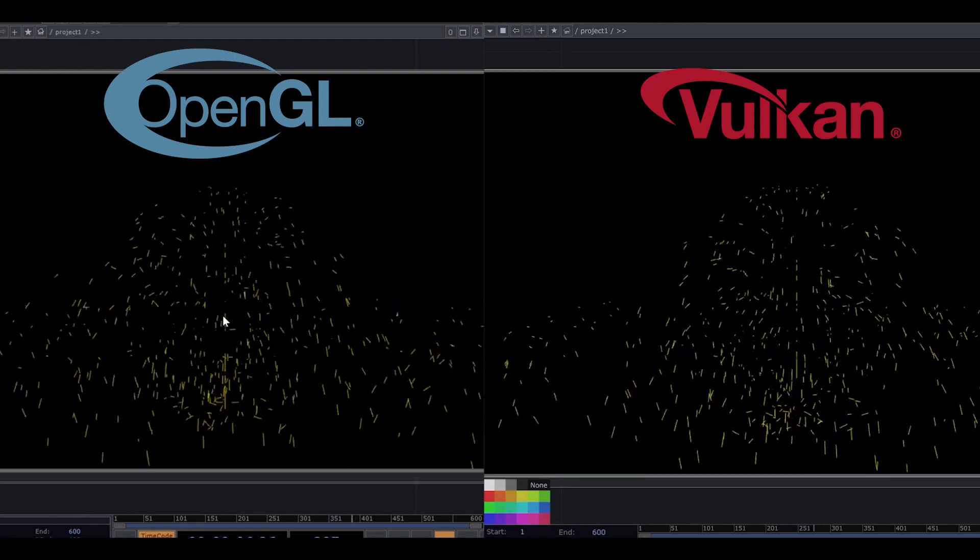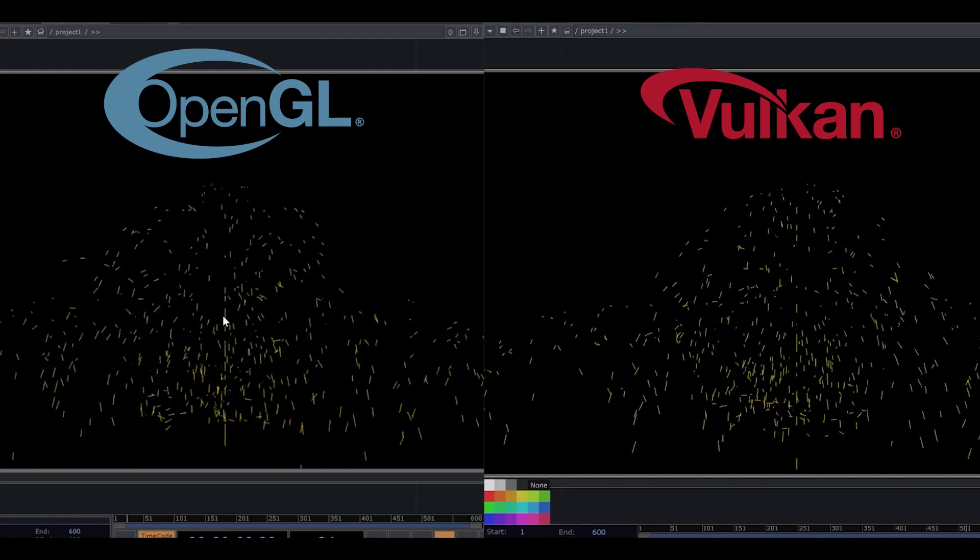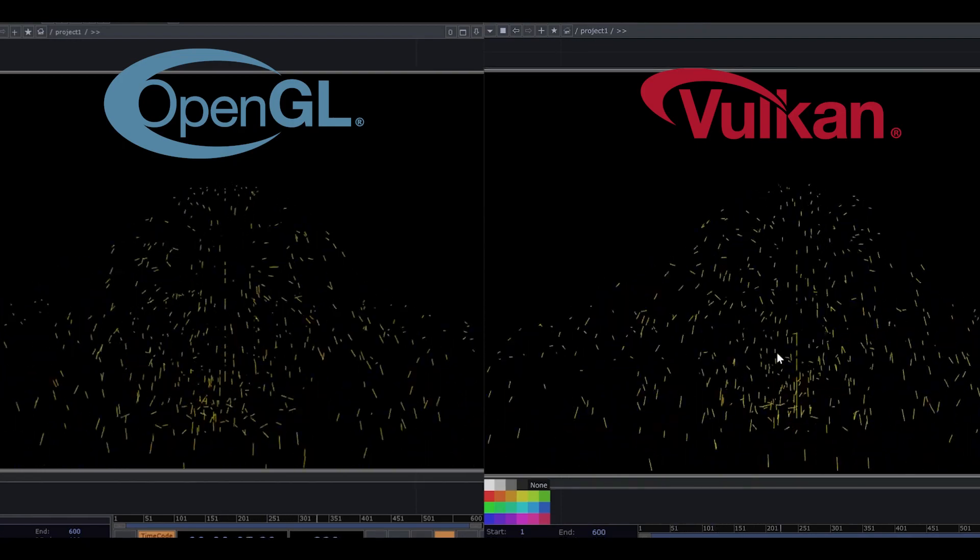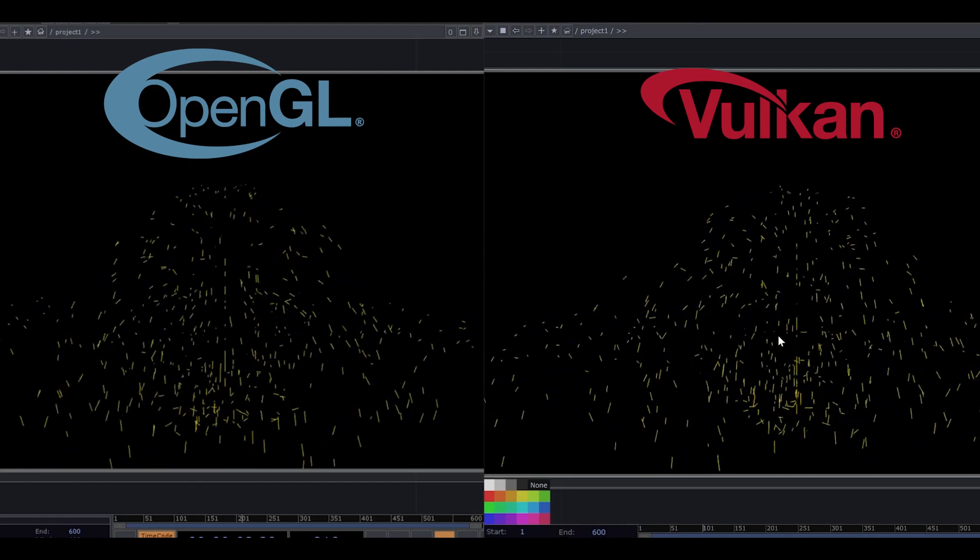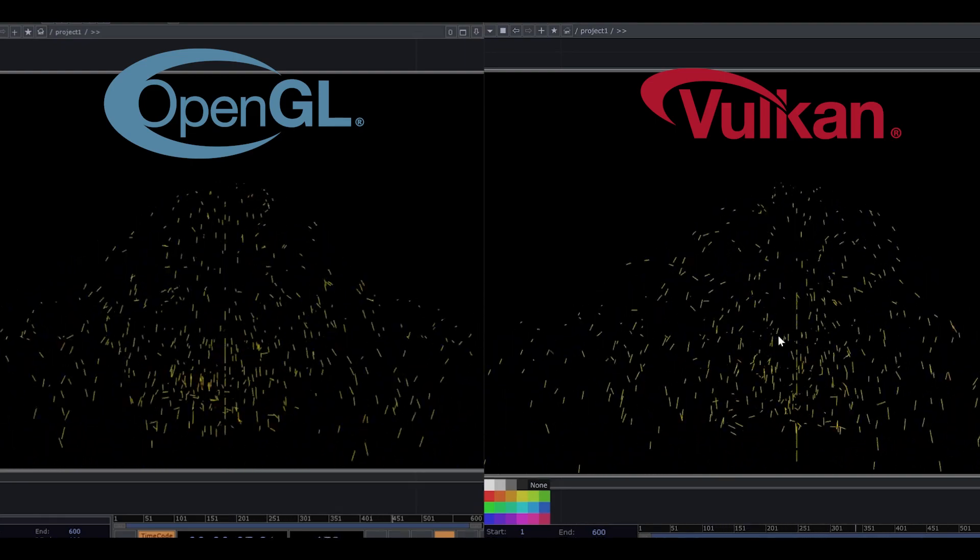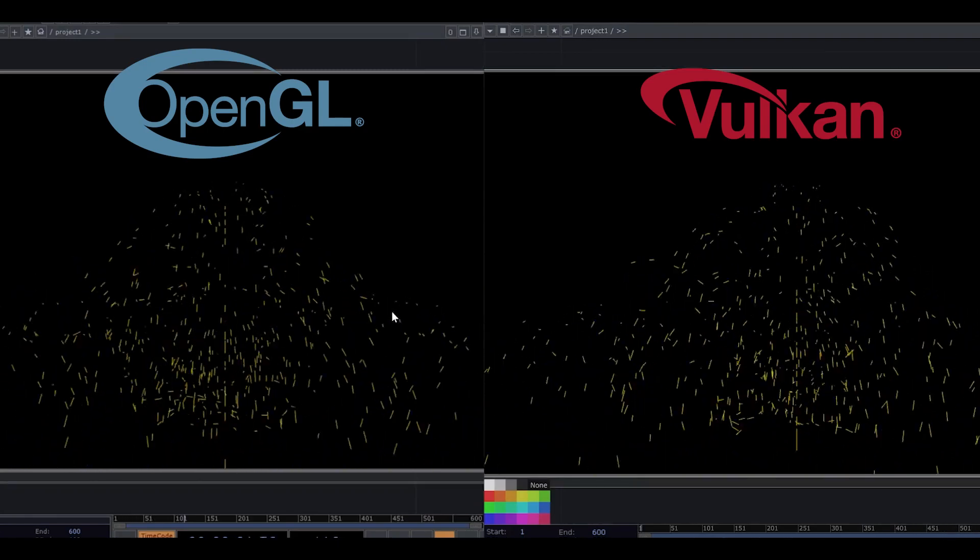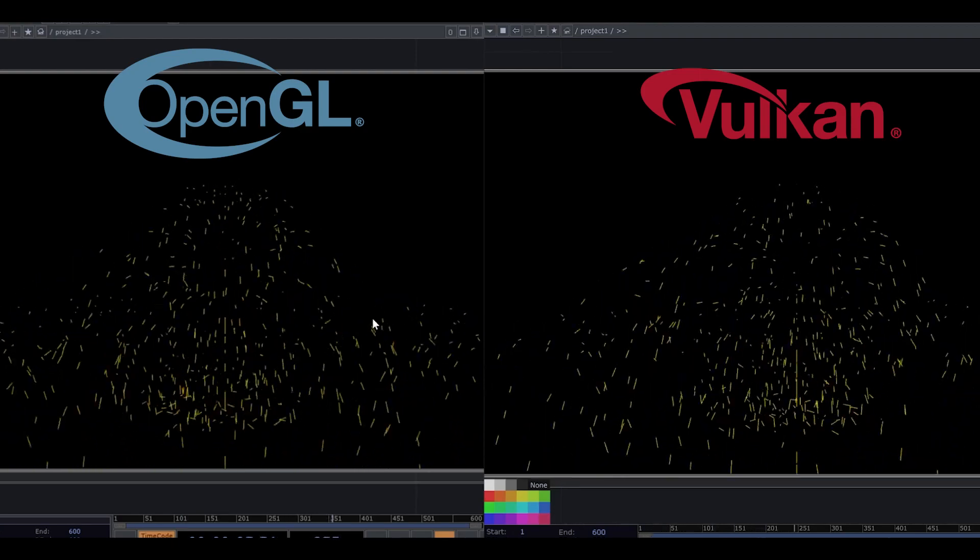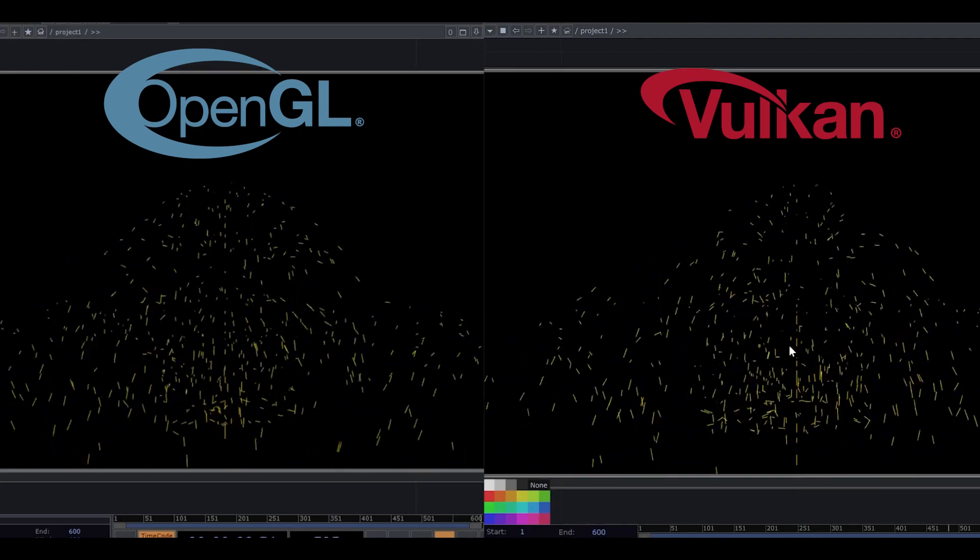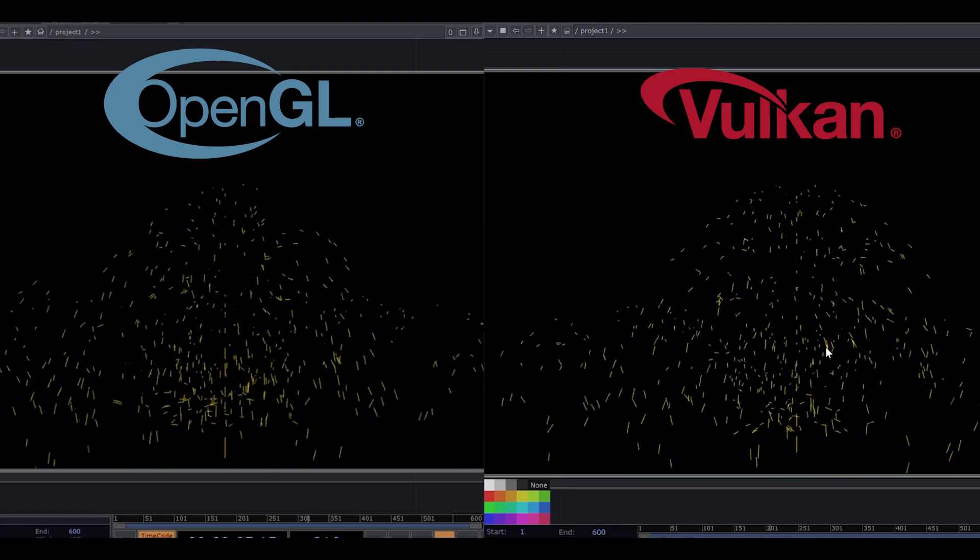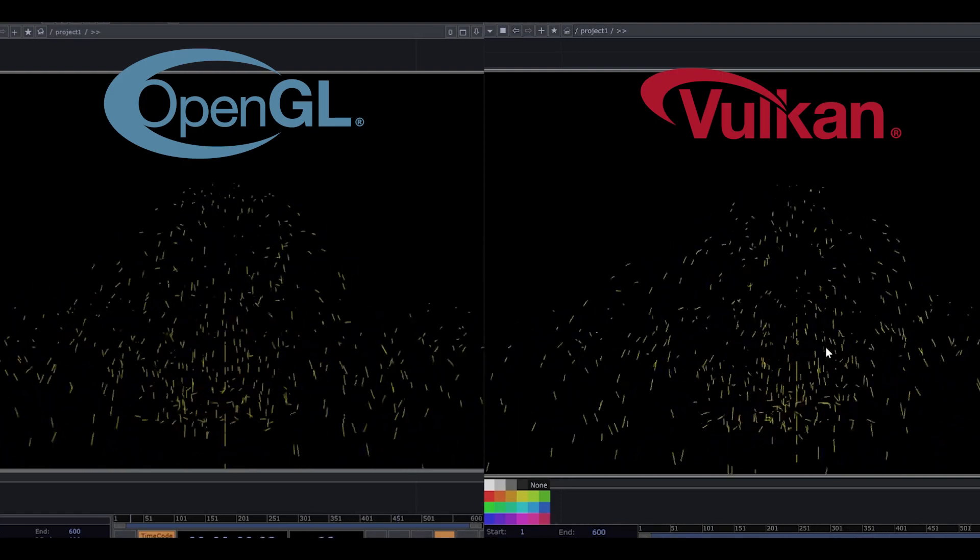So yeah, we can feel it is a particle, but I think it depends on the work that you want to create. If you want to create more like a blur, the blurry works, so OpenGL is better for you. But if you want to create like fireworks, I think Vulkan is better.